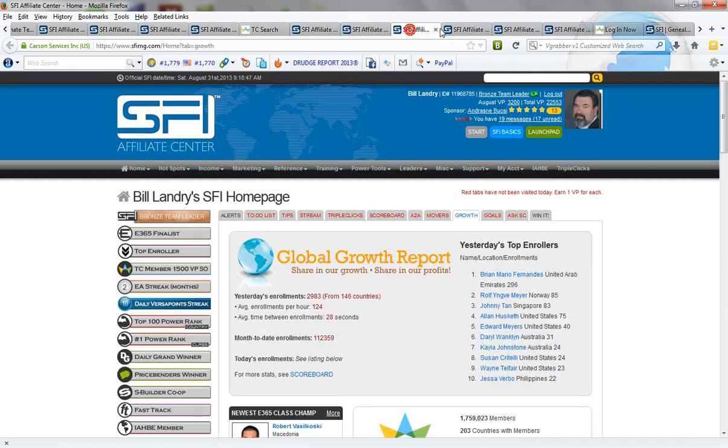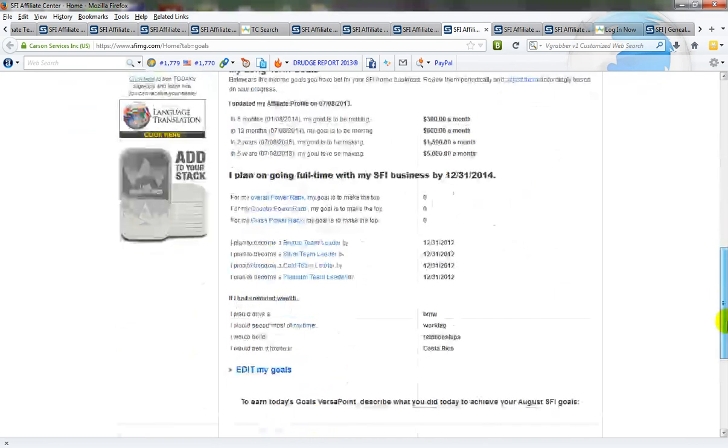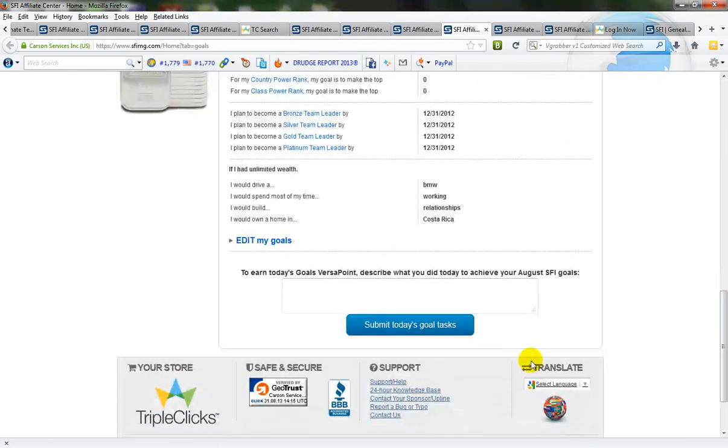Now a strategy you can use is you have to wait a minute or two before the button here, the blue button at the bottom, is active.